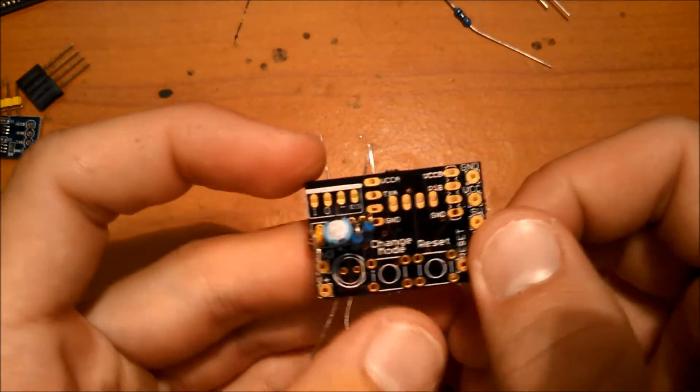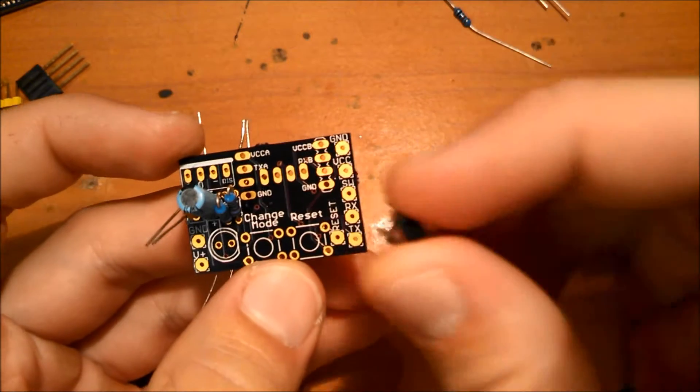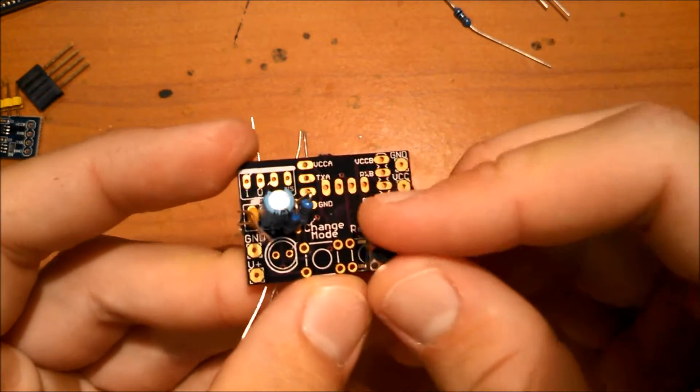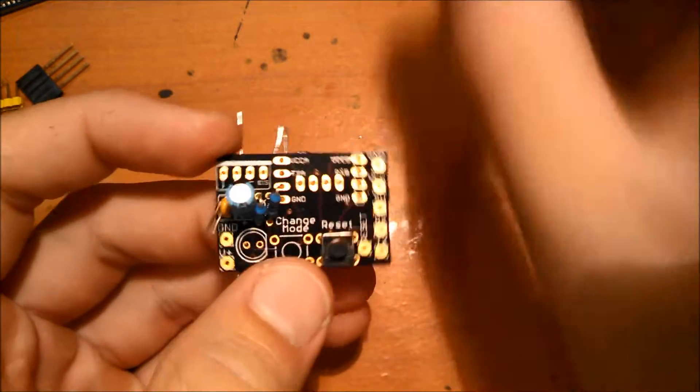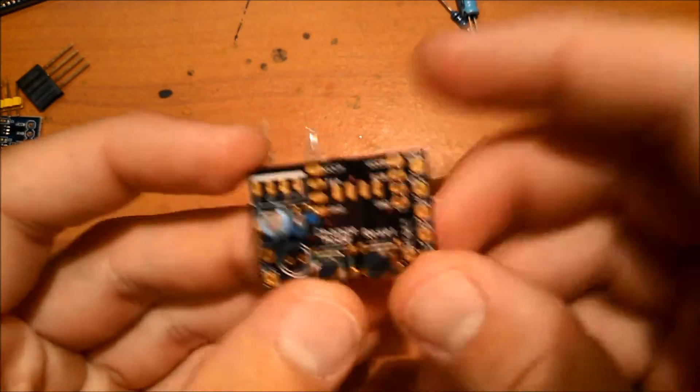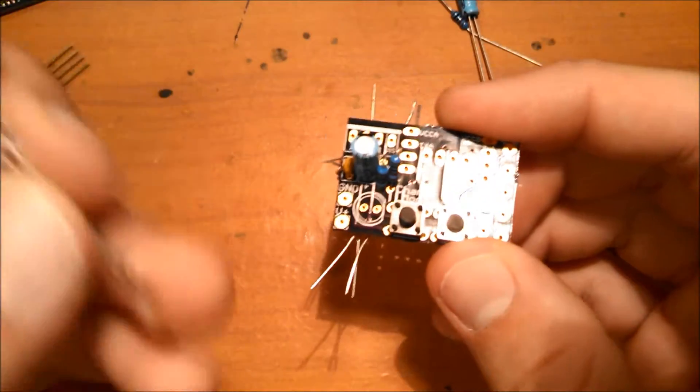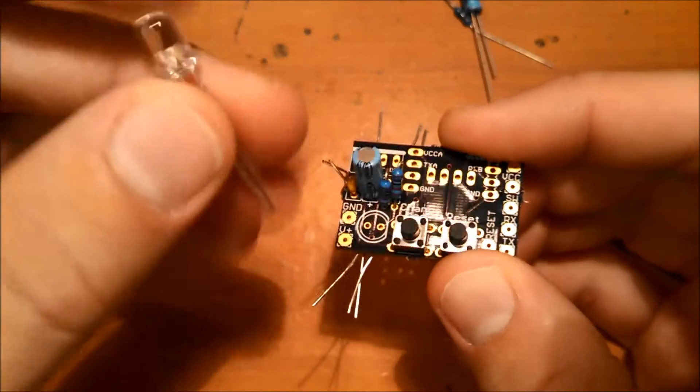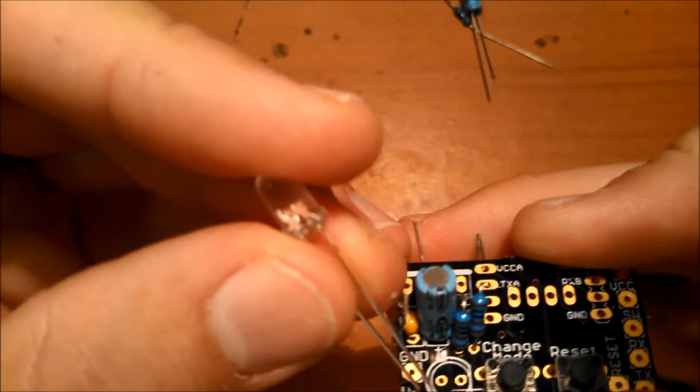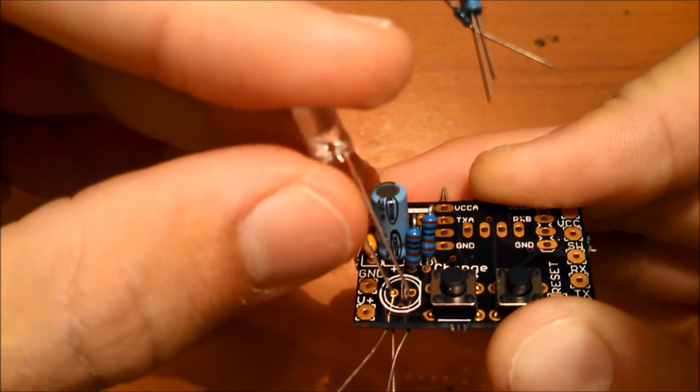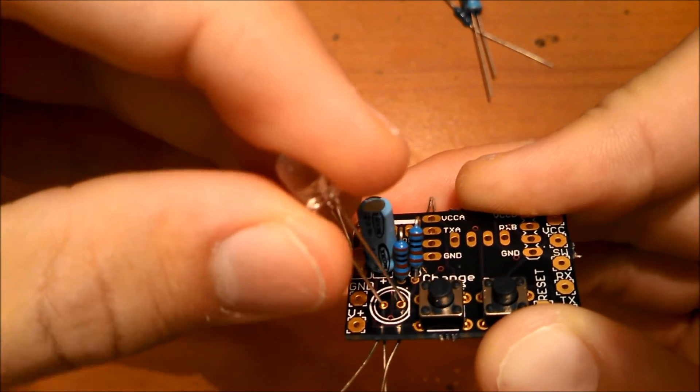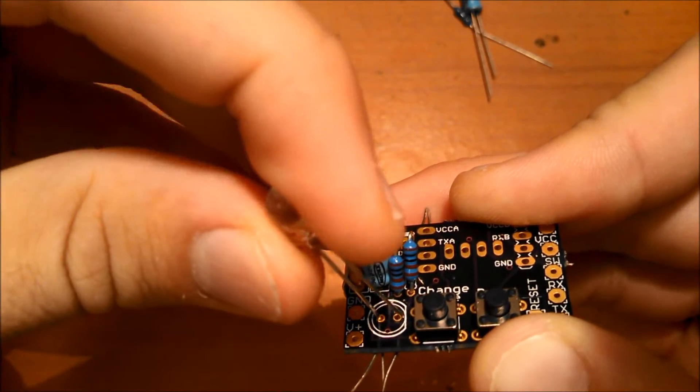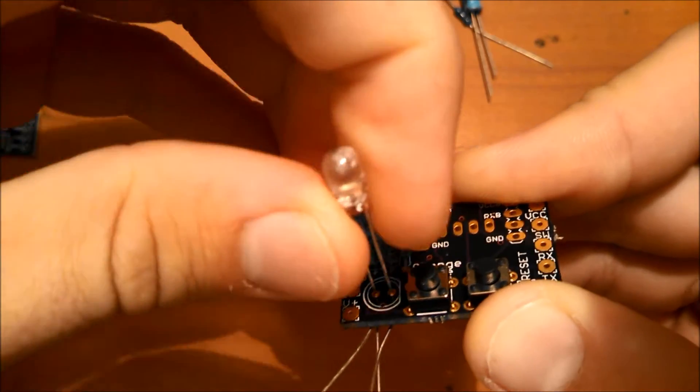And now we move on to installing the pushbuttons. And now we install the LED here. And the LED goes with the long leg here and the short leg there. So the short leg goes with the flat side of the stencil on the PCB.